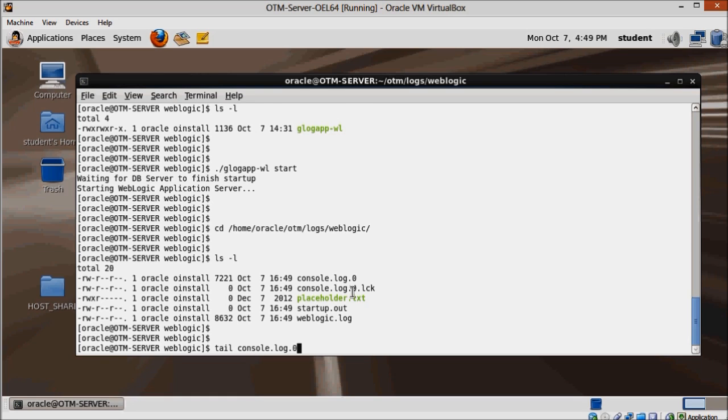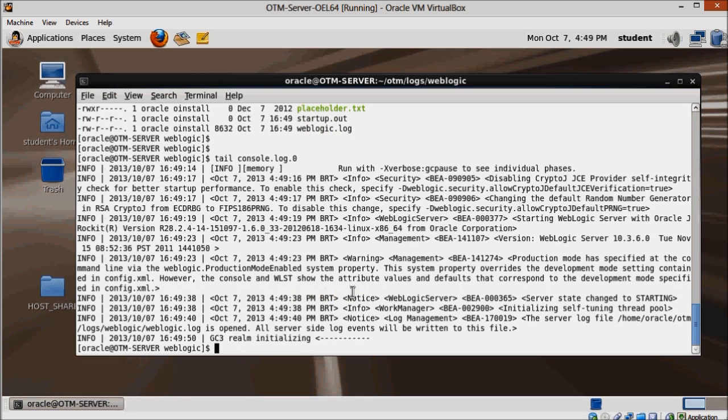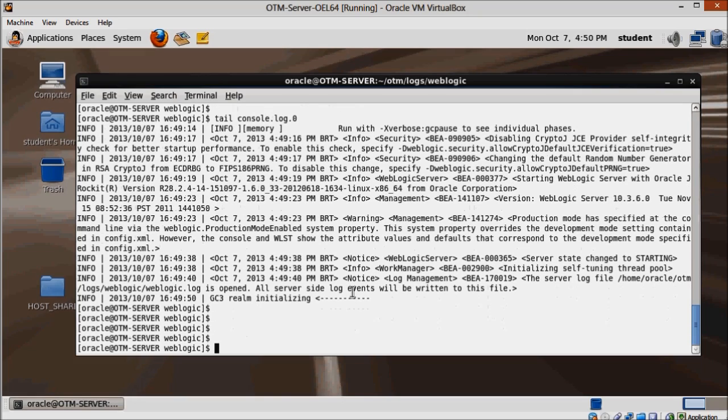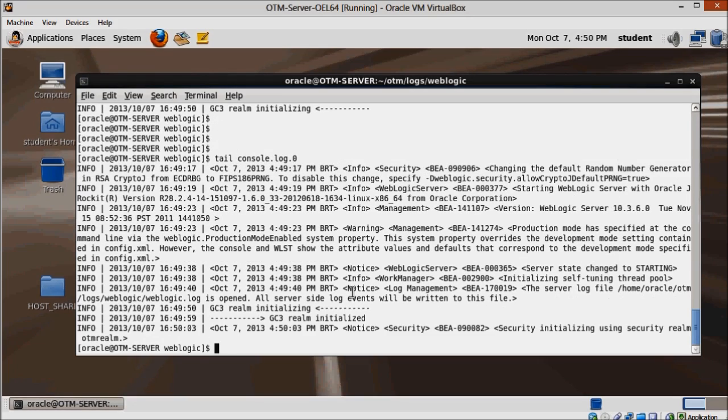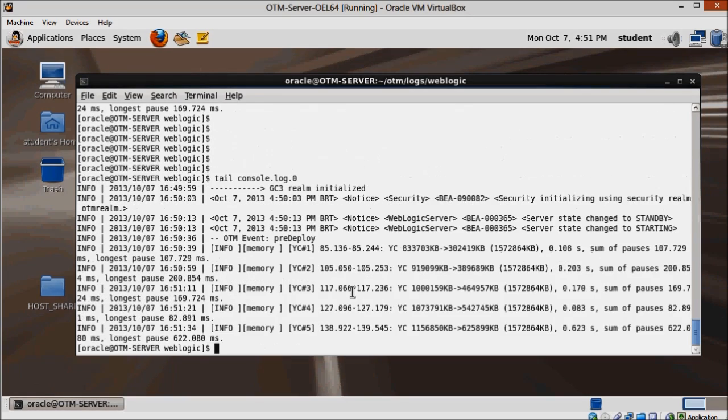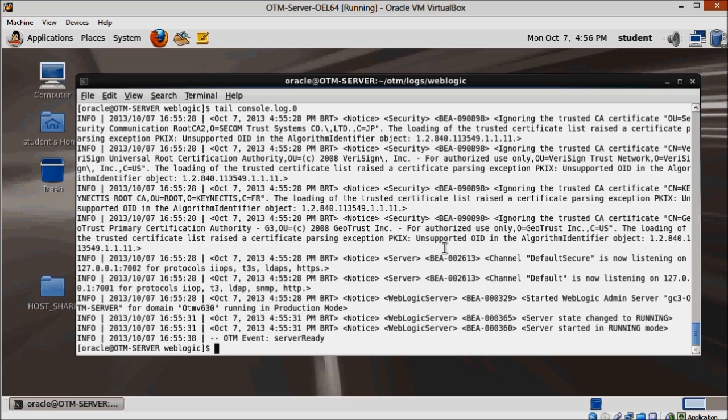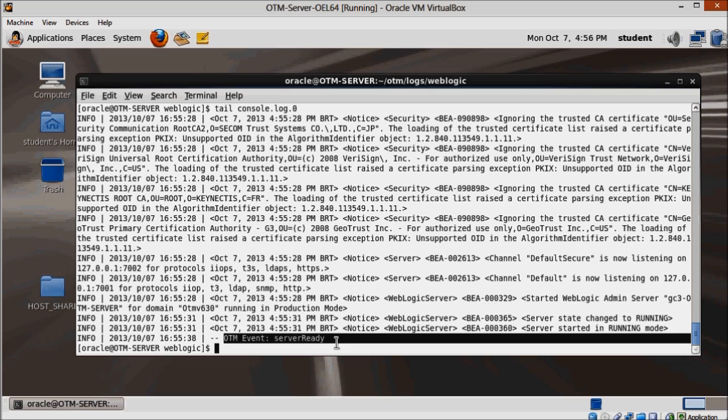We are looking for the OTM server-ready message. Give it a few minutes and keep checking. And when it shows up, it means OTM application is up and we are able to log in.